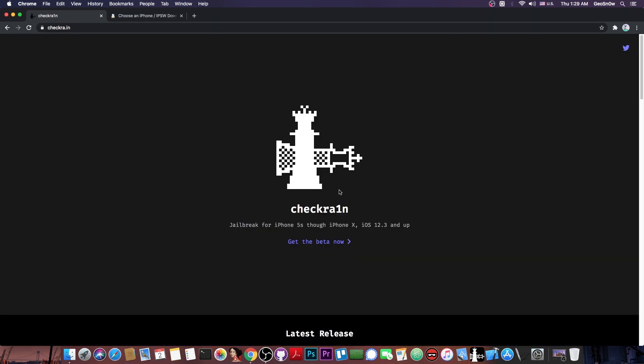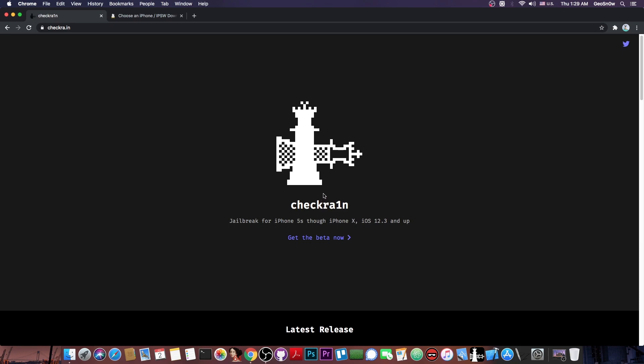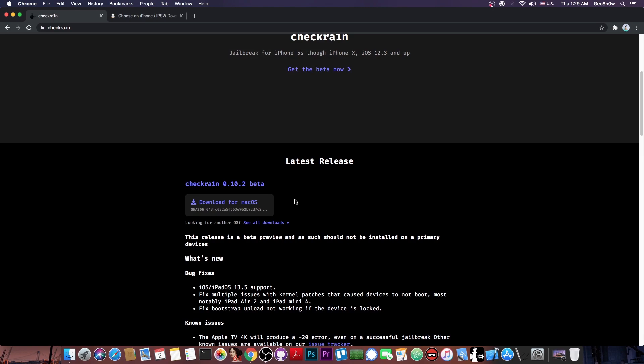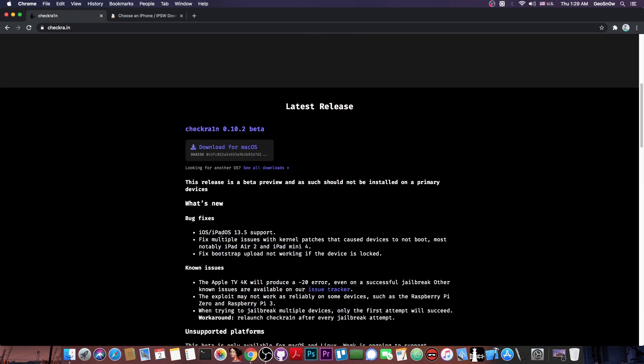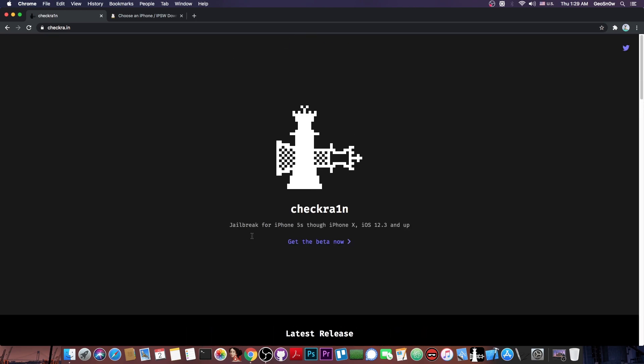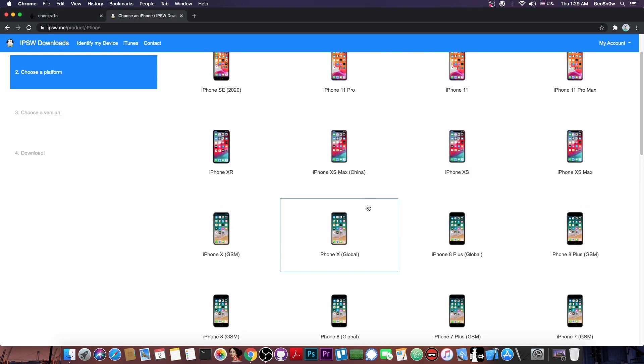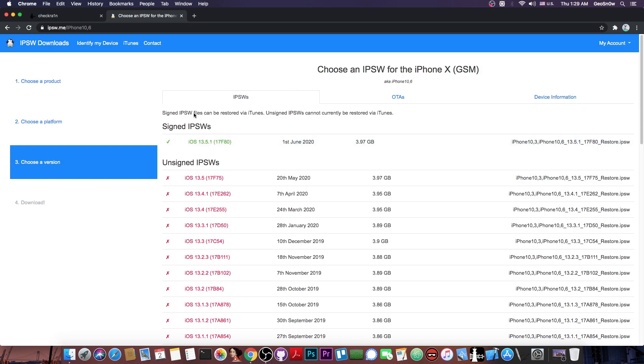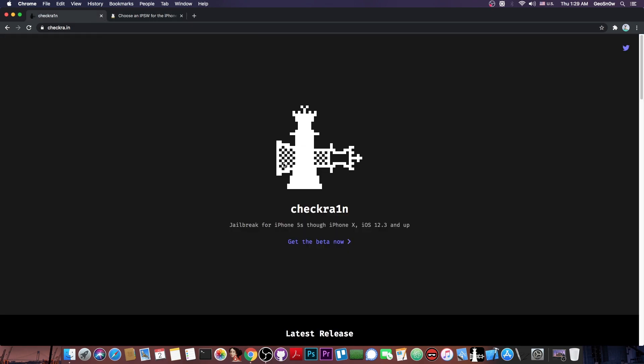So as you probably know, the checkra1n jailbreak has been released a couple of months ago and it's one of the most powerful jailbreaks we've ever had. But officially it only supports iOS 13.5 and lower. You can see here that the latest version to be added was 13.5, however you can jailbreak 13.5.1 using the checkra1n jailbreak unofficially. Now as you probably know, 13.5.1 is currently the latest version available and it's currently signed, so using checkra1n you will be able to jailbreak it with no problem. And as I said, this jailbreak works from the iPhone 5s all the way up to the iPhone X.